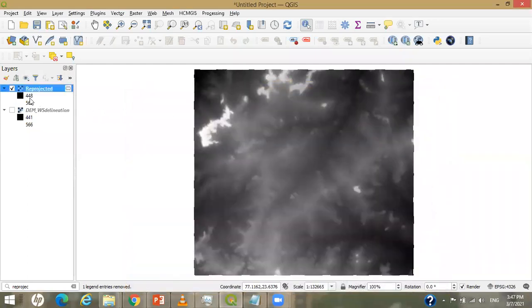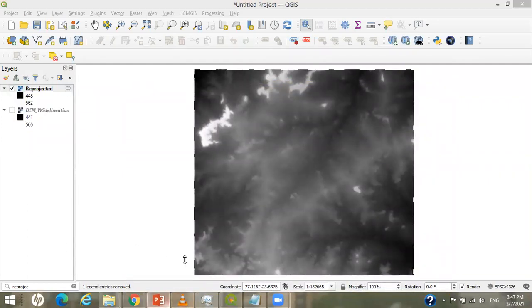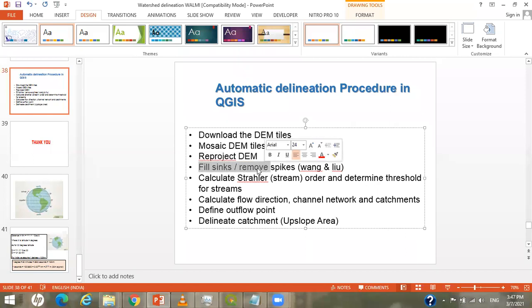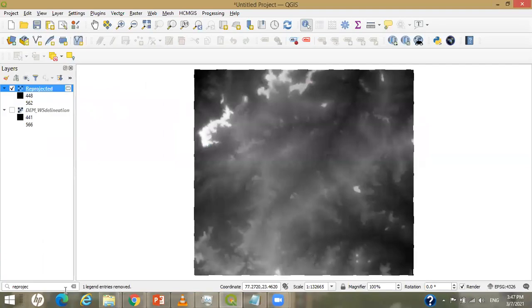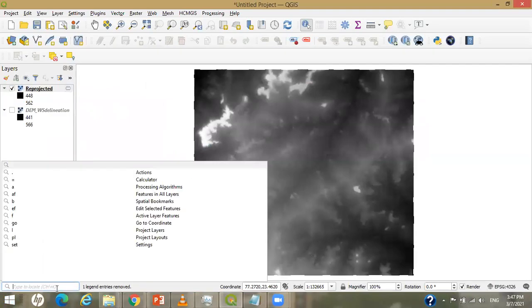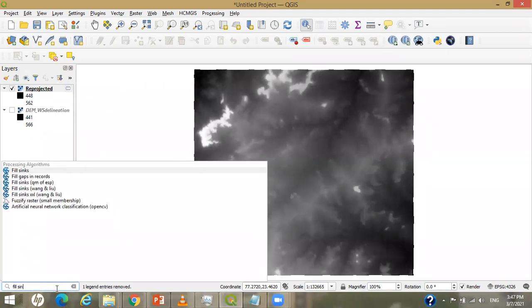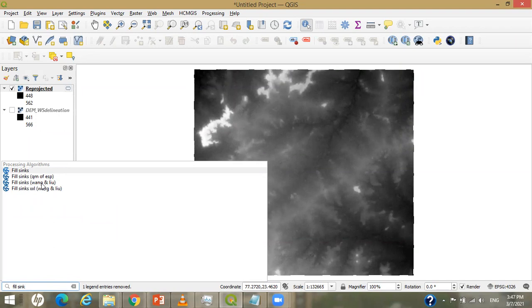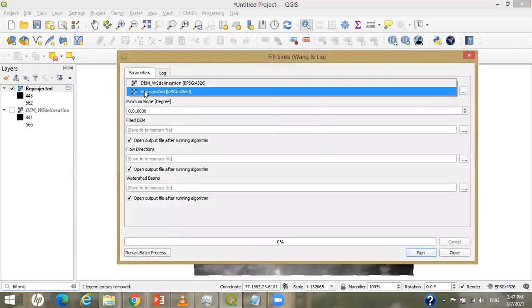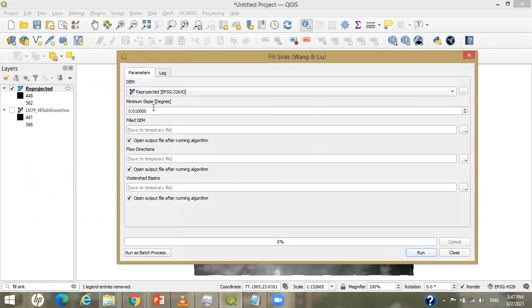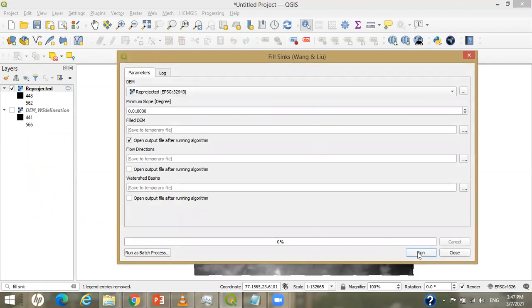Our next task is to create the Fill Sinks — that is, removing spikes using the Wang and Liu algorithm. To search for it, you just type 'fill sink'. There are a number of algorithms; I select Fill Sinks Wang and Liu. Double-click — the DEM input will be the reprojected one, slope will remain as is, and I only need the filled DEM, so I check that and uncheck all remaining outputs. I will click Run.